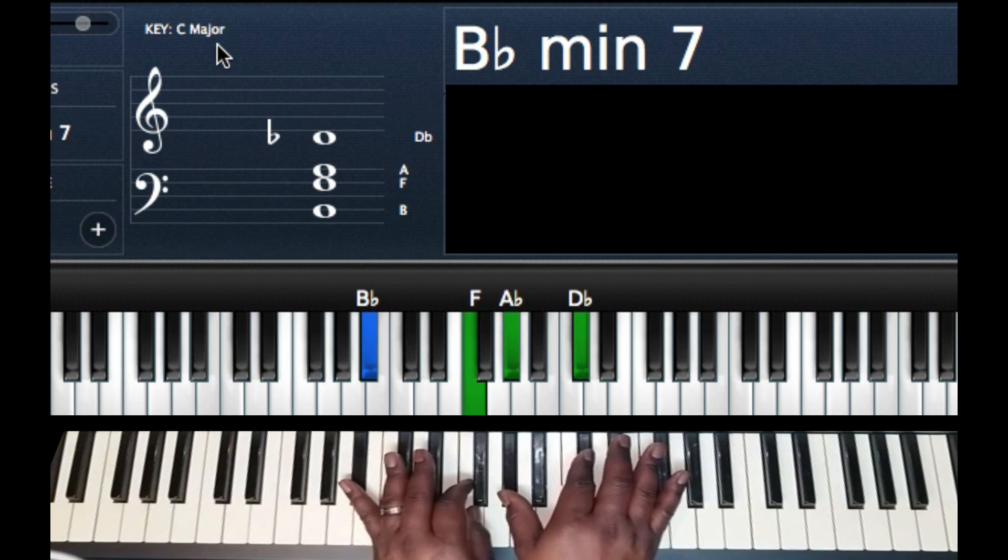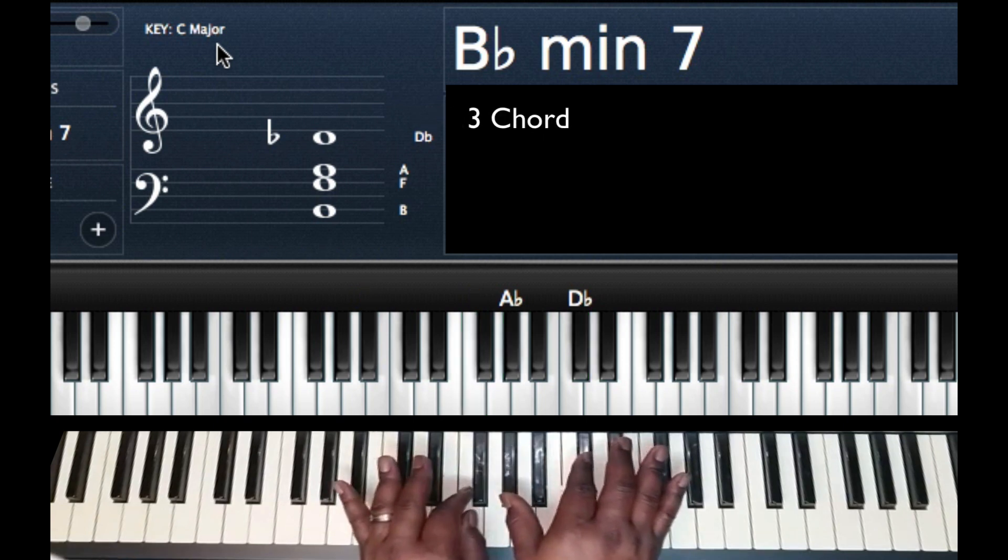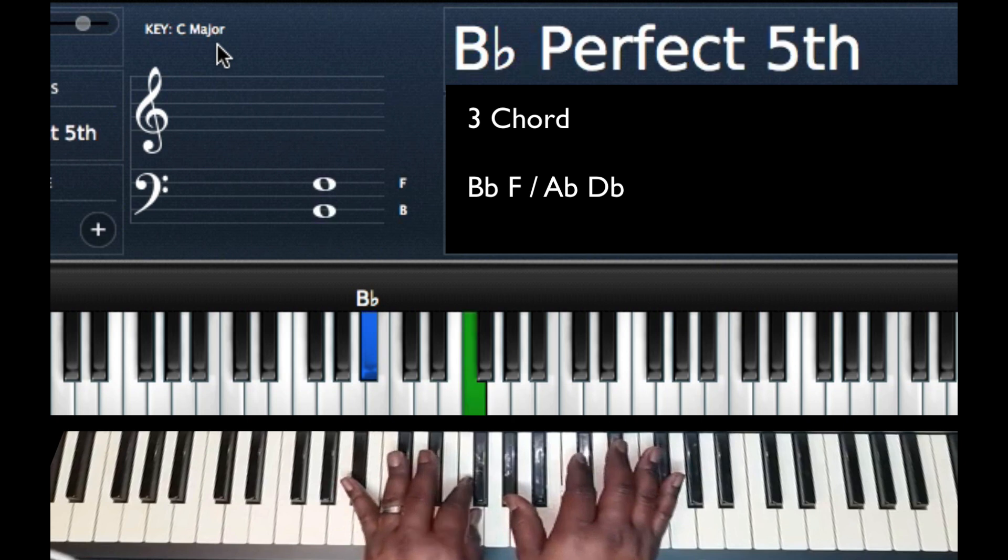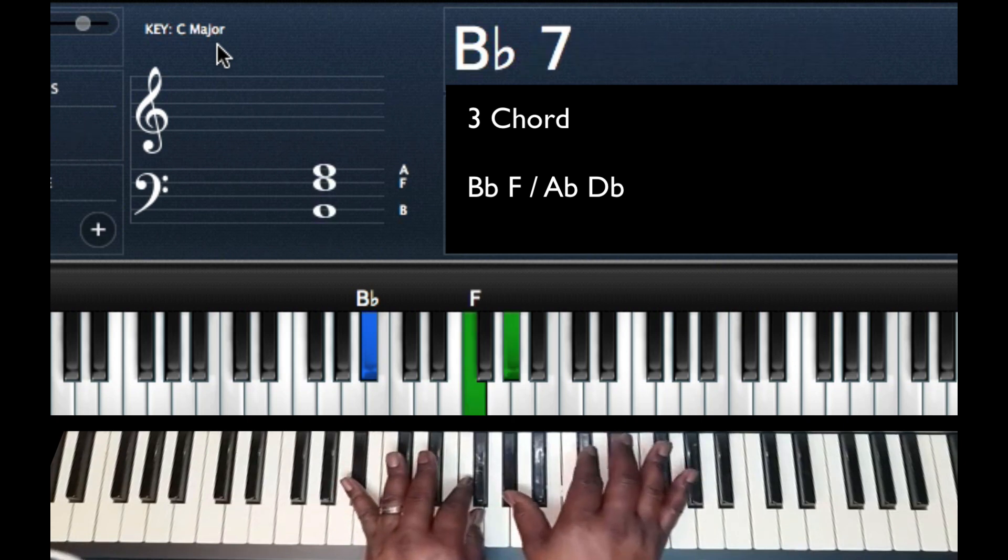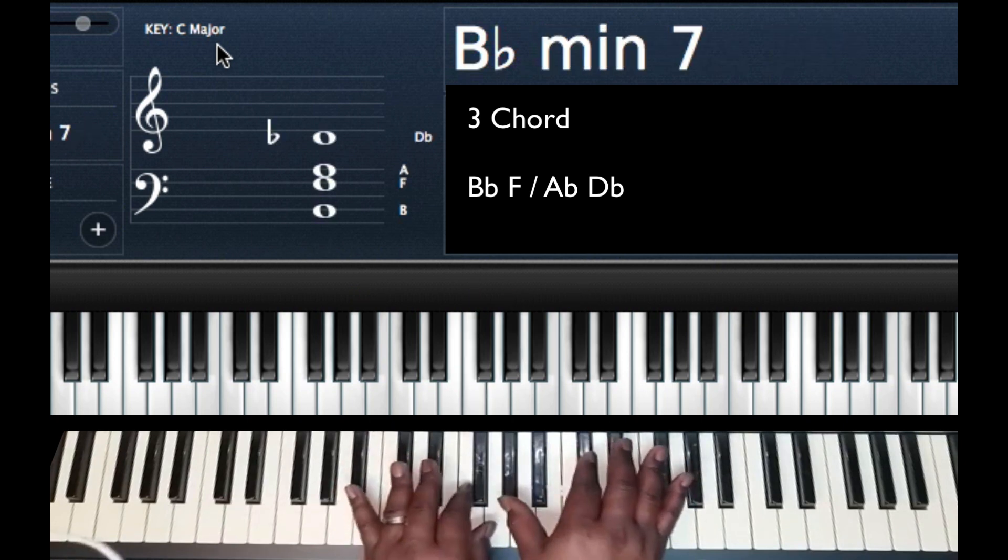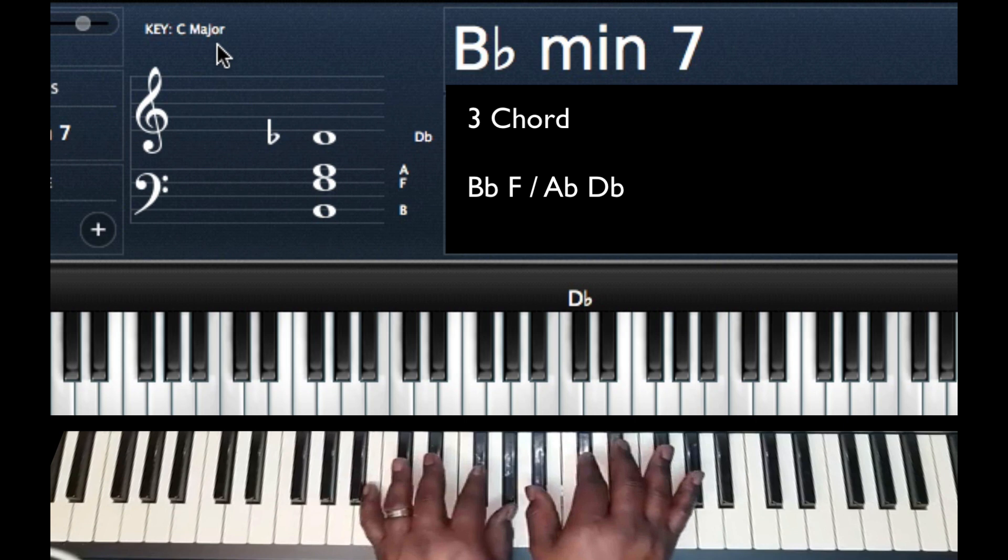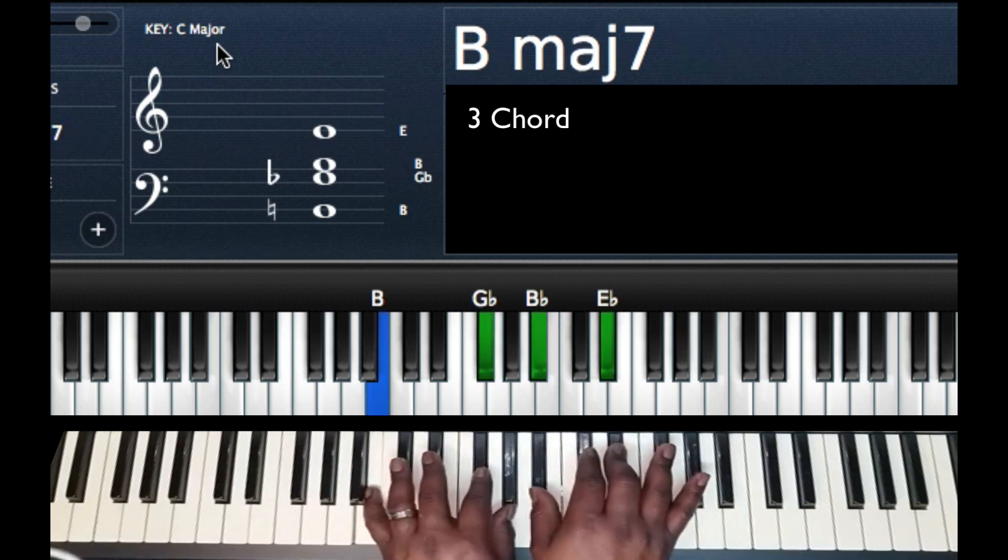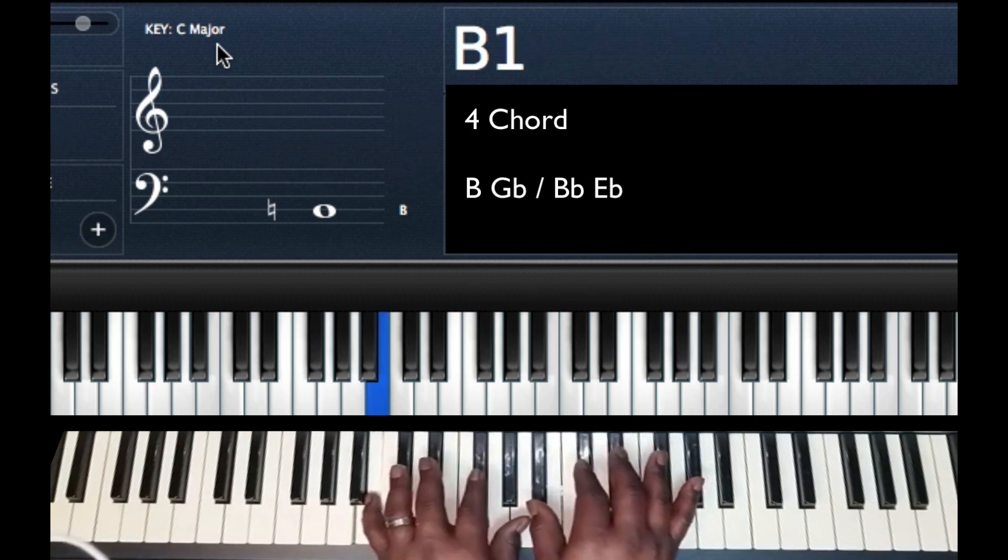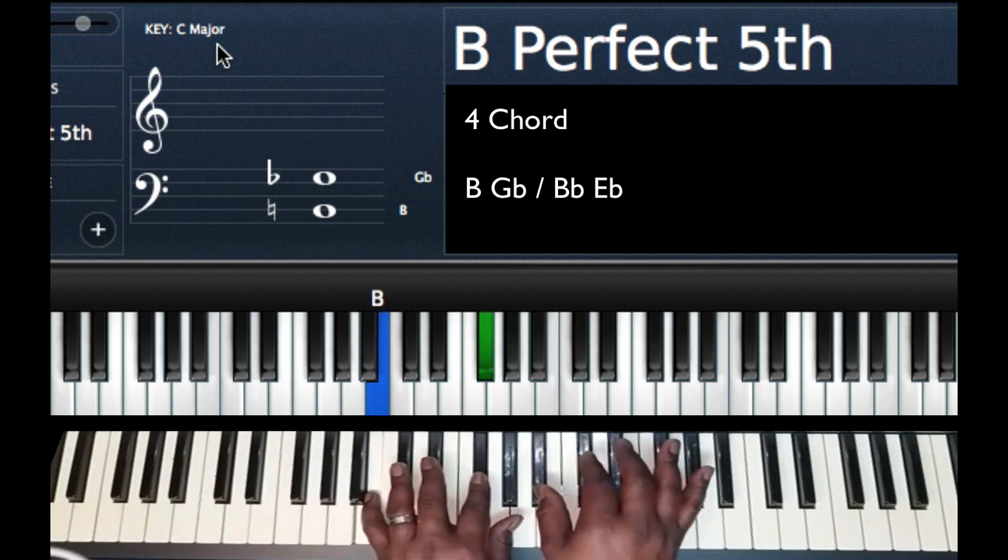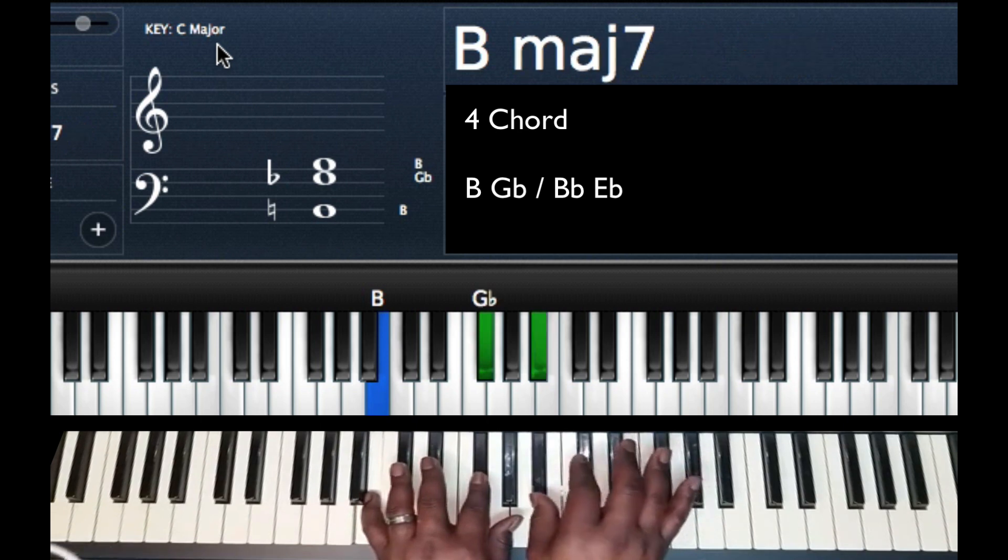Next chord, my 3 chord, B flat minor 7, left hand B flat F, right hand A flat D flat. Next chord is a B major 7, left hand B, G flat, right hand B flat E flat.